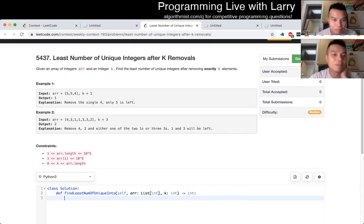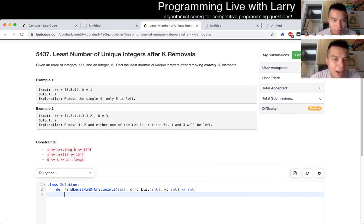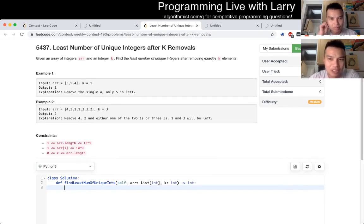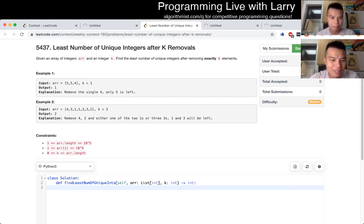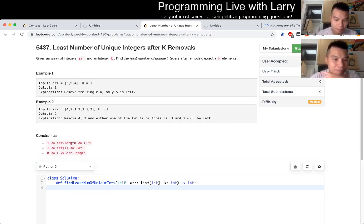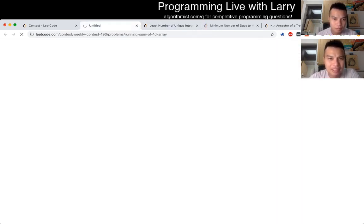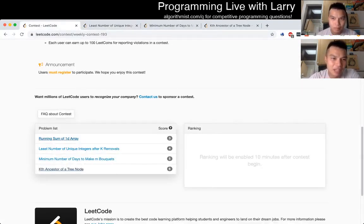So Q2, least number of unique integers after K removal. I read it, I had to read it a couple of times because even though there's a short statement, I was just having issues of reading today, maybe. But yeah, basically when I first saw this, I was like, this is just greedy, right? And I think, to be honest, I was a little bit distracted.